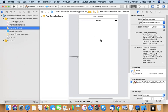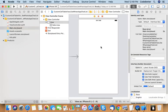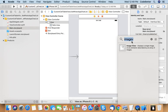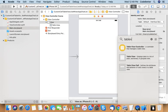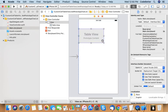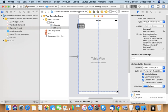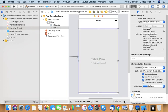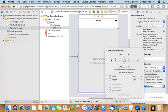This is our storyboard. On this storyboard I can reserve some space for the table view. Let us add a table view and add some constraints to it.